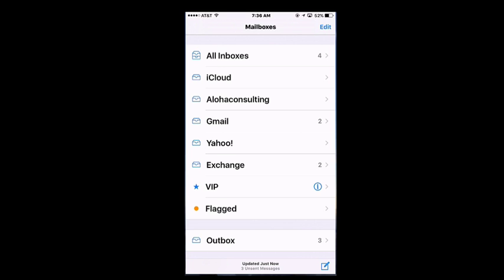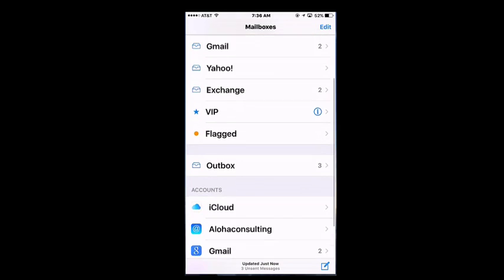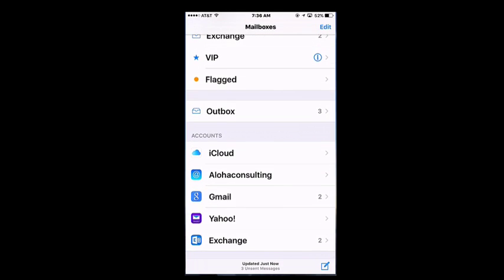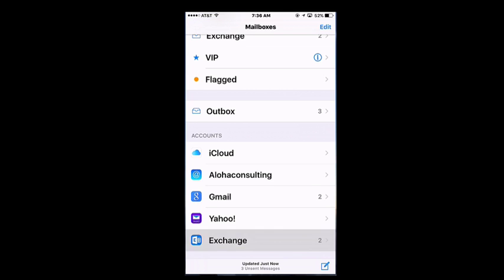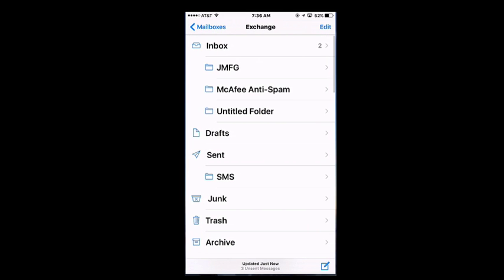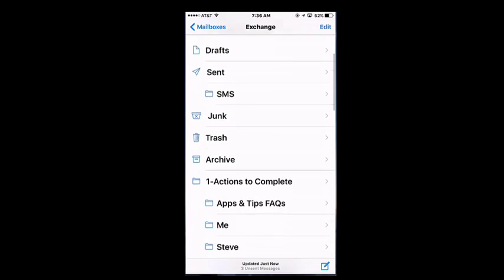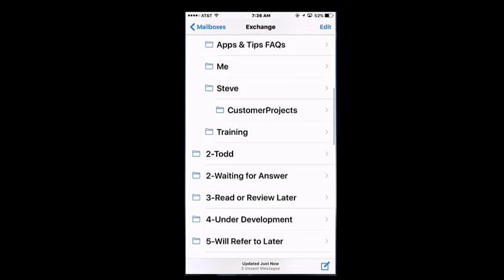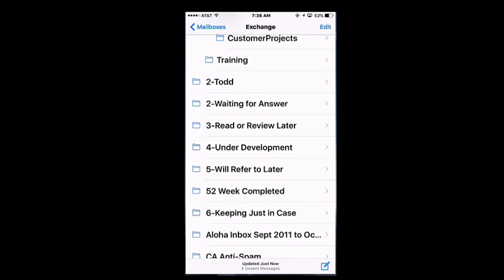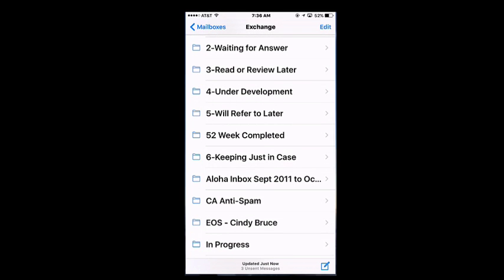If you scroll down under the email accounts, you'll see another list of accounts. This is where we're going to locate folders. So, I'm going to tap on Exchange, that's my work account. And I am able to see all the folders that I've created in Outlook, which is what I use, and they're available to me on my iPhone.